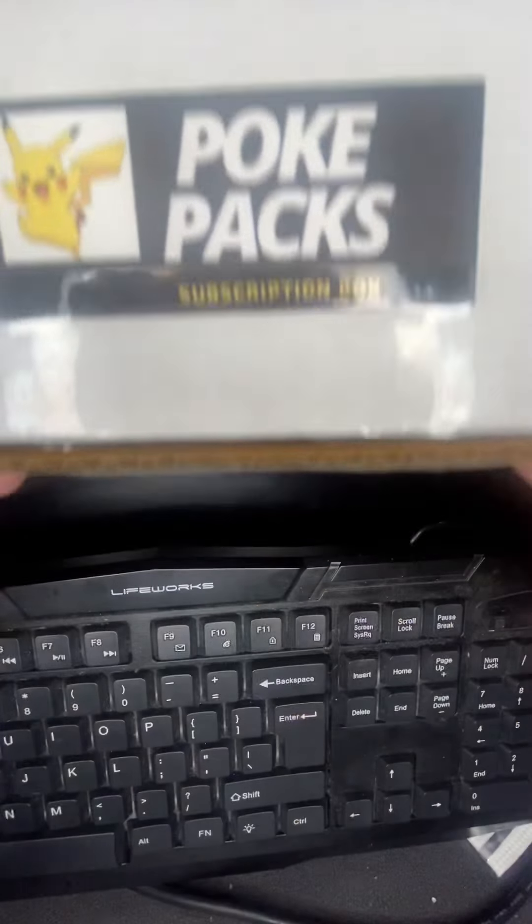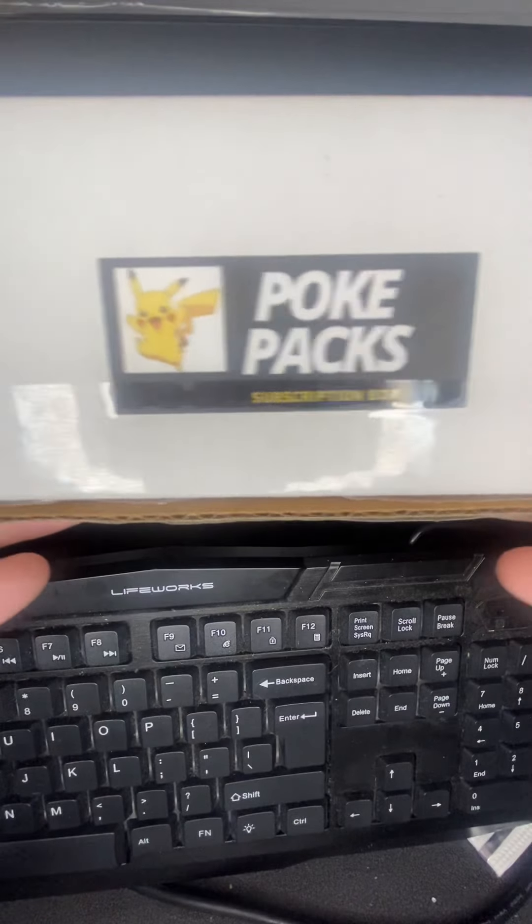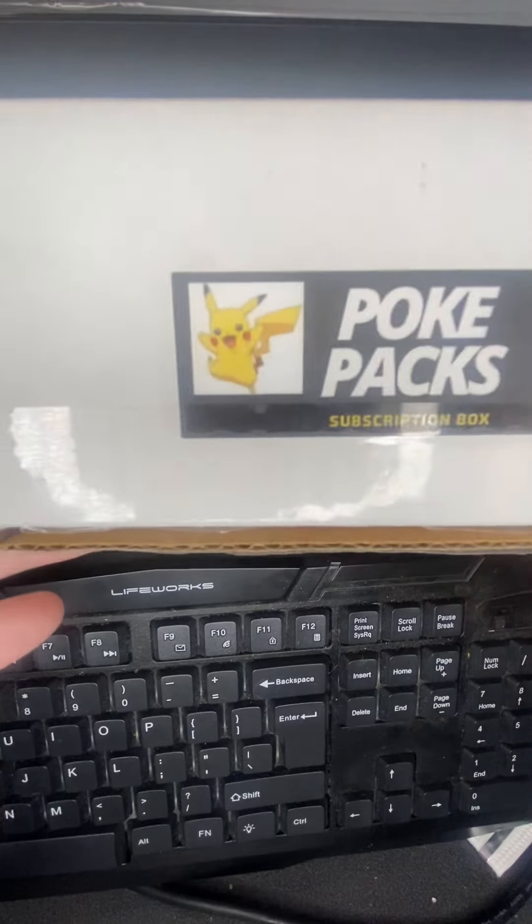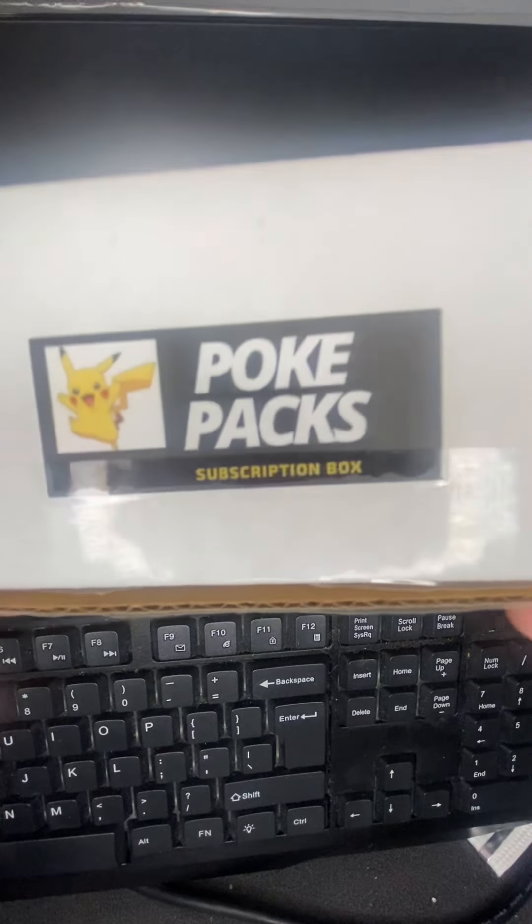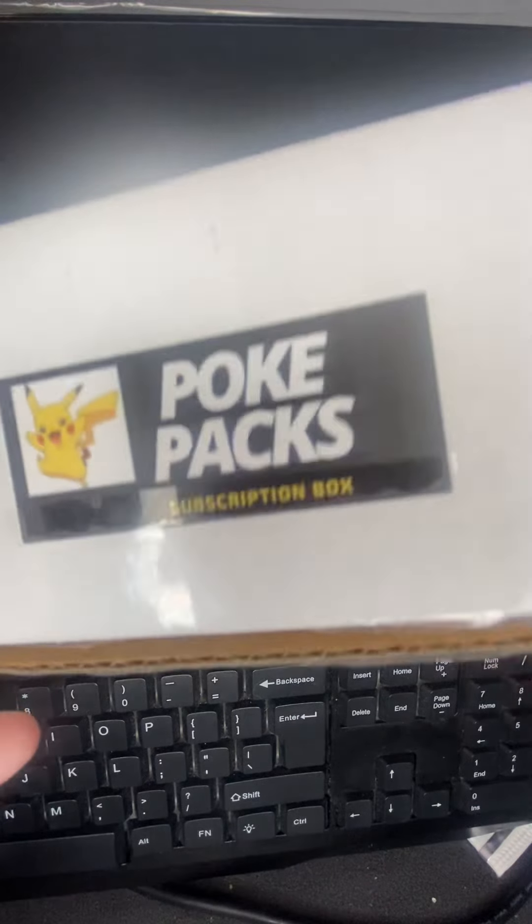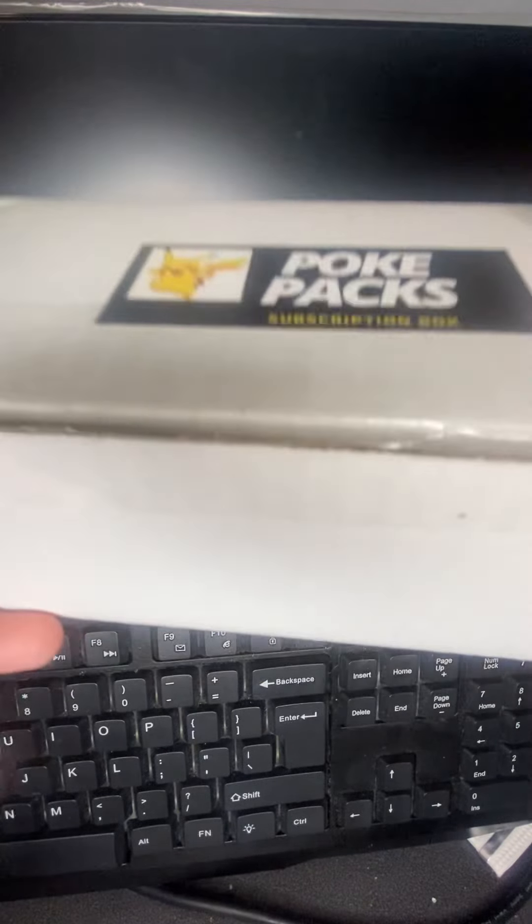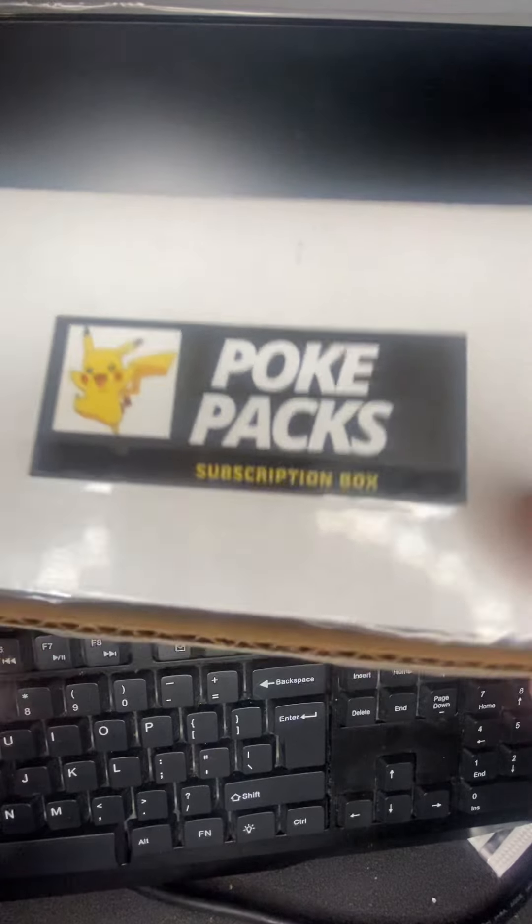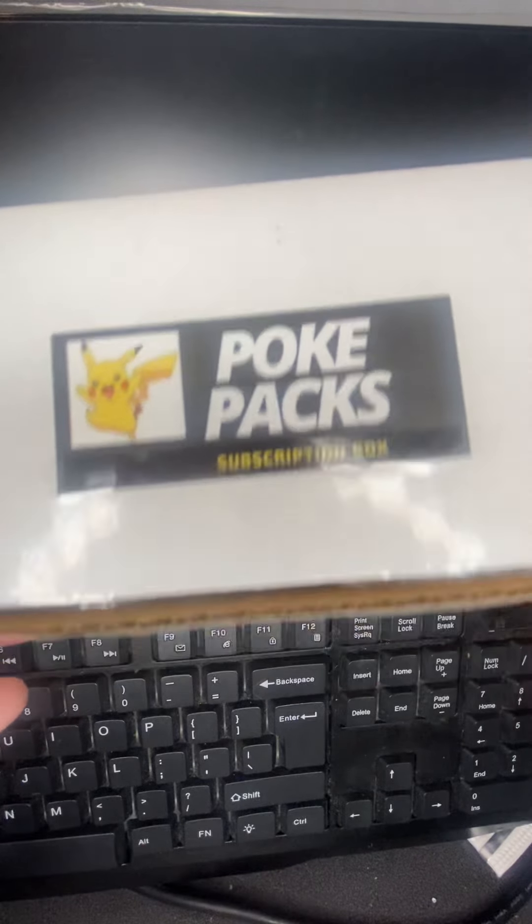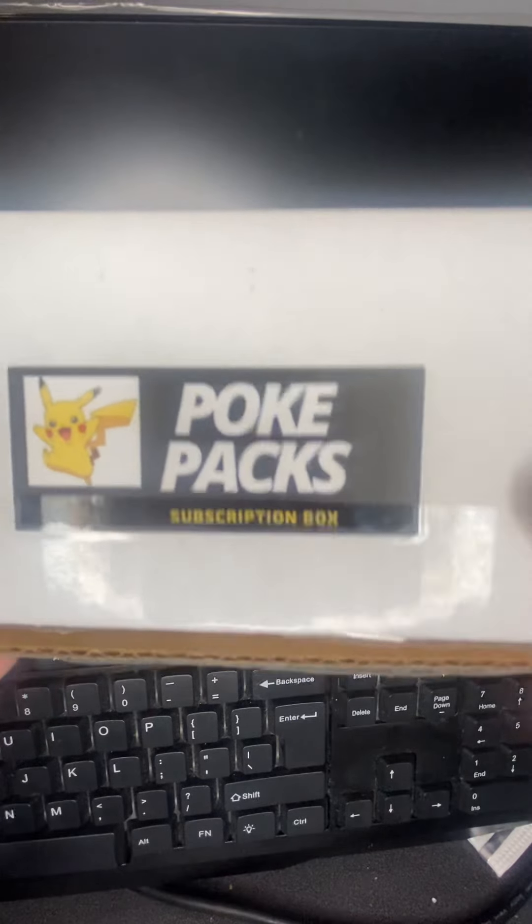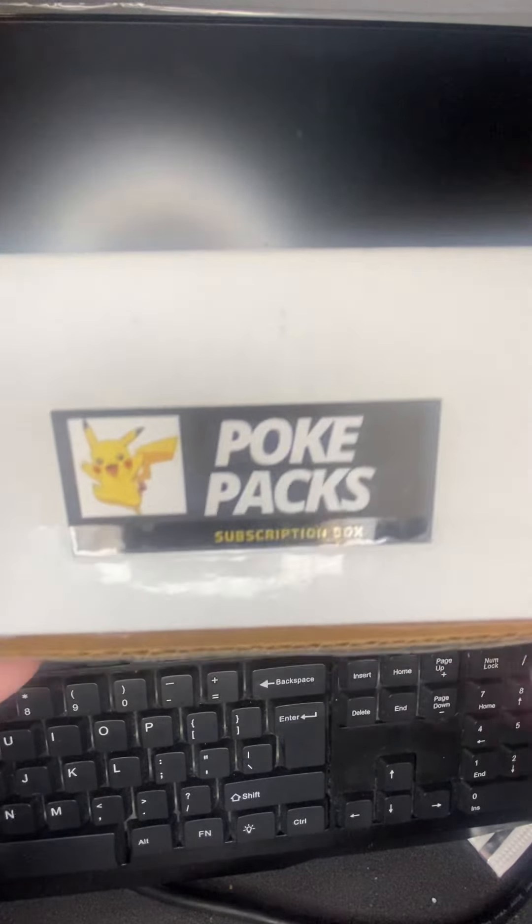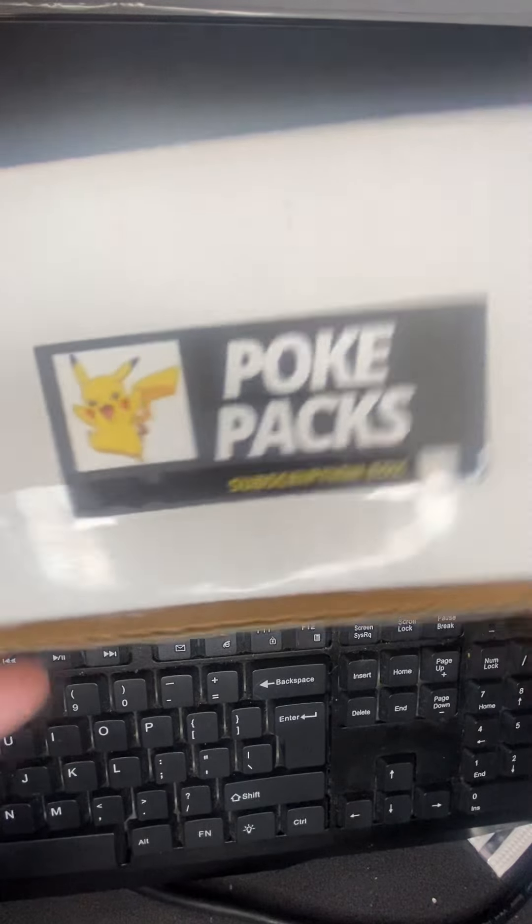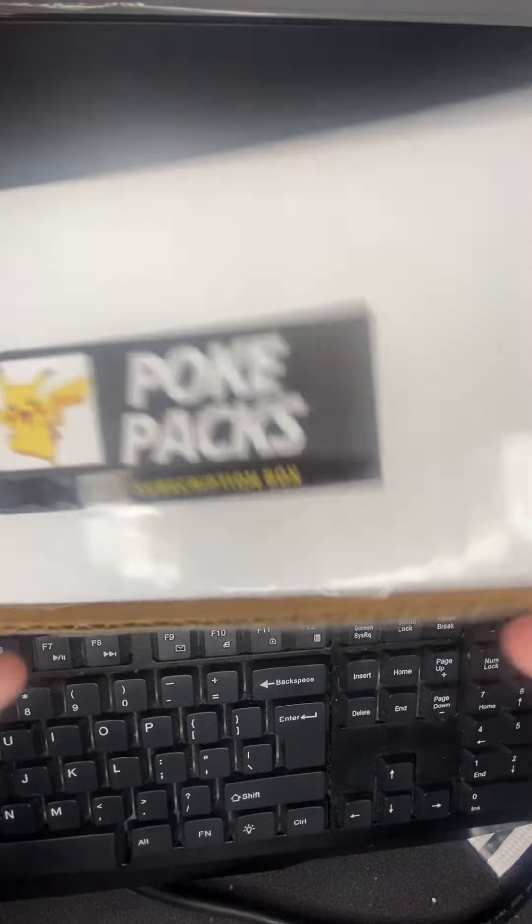What is up guys, happy Saturday, thank God it's the weekend again. So yesterday I got this package, my Pokemon Packs Christmas stuffers. This is gonna be an early Christmas video. So yeah, this is the only thing I'm gonna be opening today.